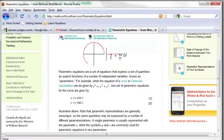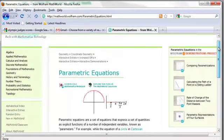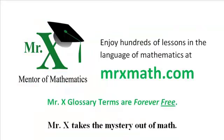Actually, parametric equations can be almost anything. MrXMath.com